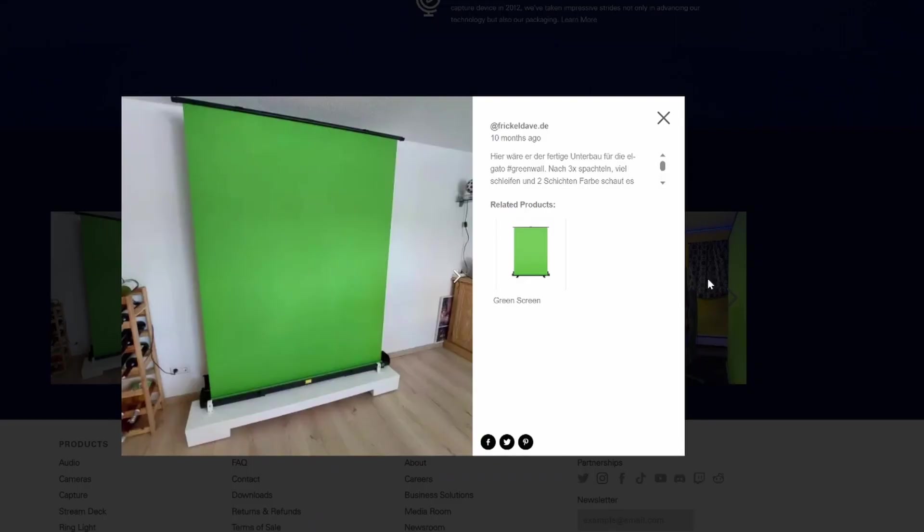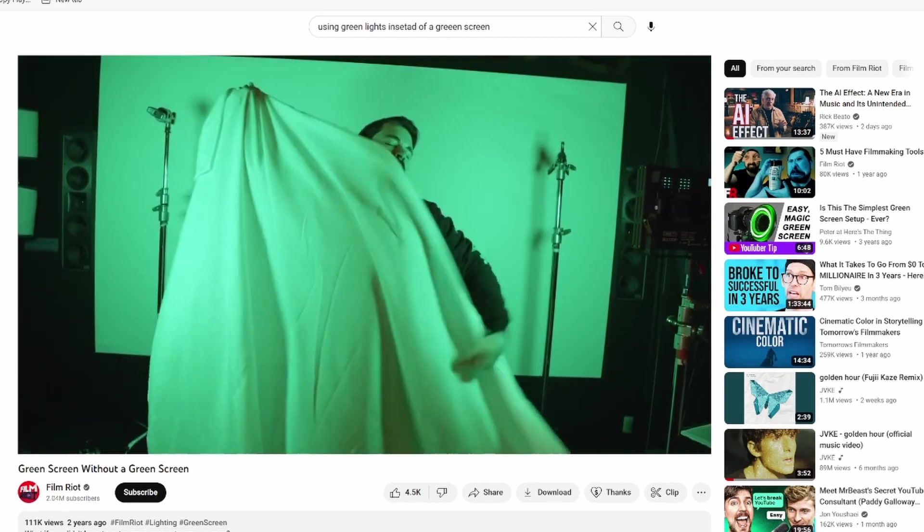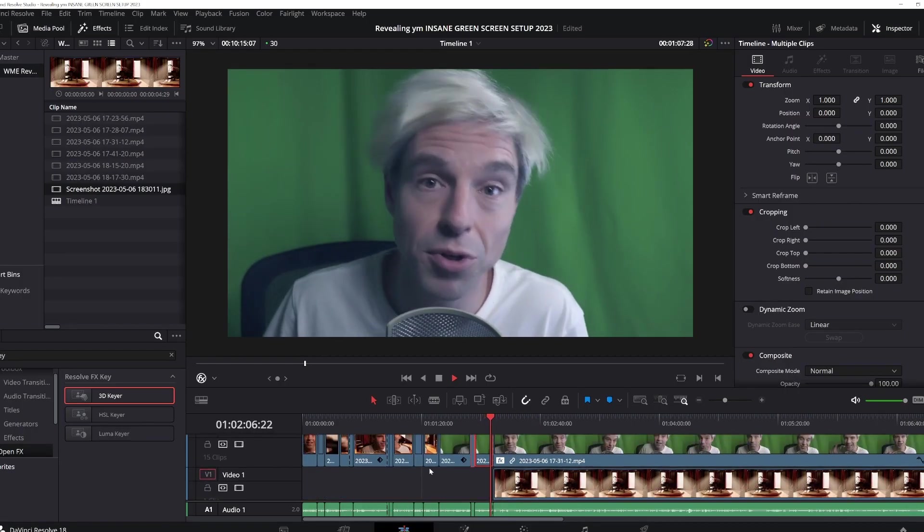To really understand what's special about it and what's going on here, we need to understand how green screen traditionally works. You need to shoot footage of a person or object in front of a green background. Most people buy a green screen for this, some simply use a green light behind them, but I do have a green curtain behind me. Then you import your footage into a video editing program like Final Cut Pro, Premiere Pro, or DaVinci Resolve.